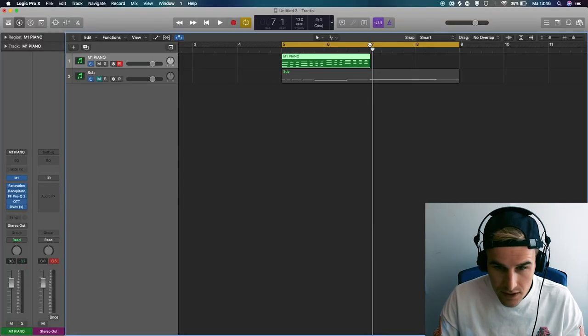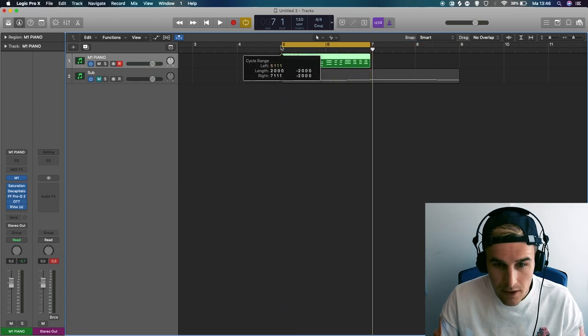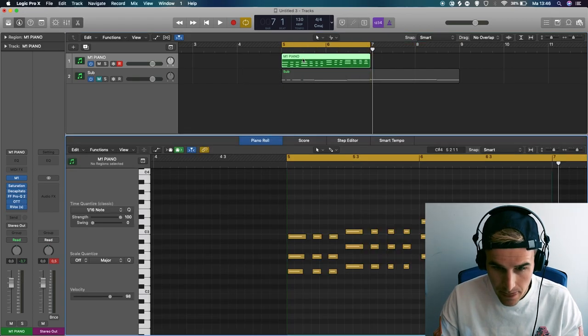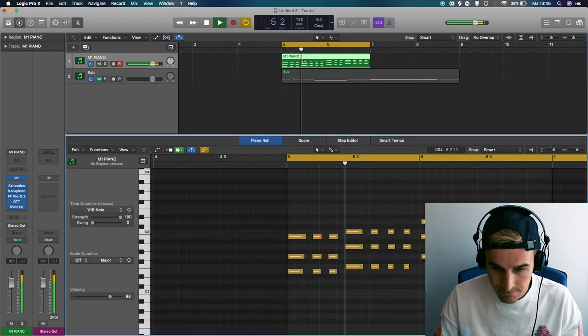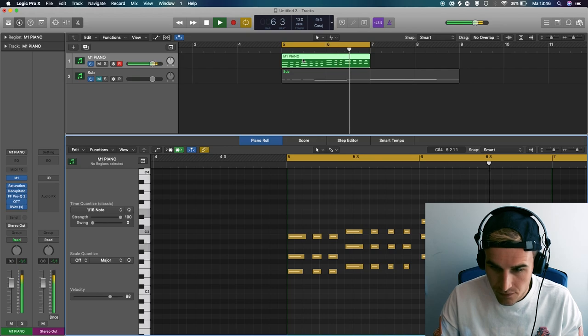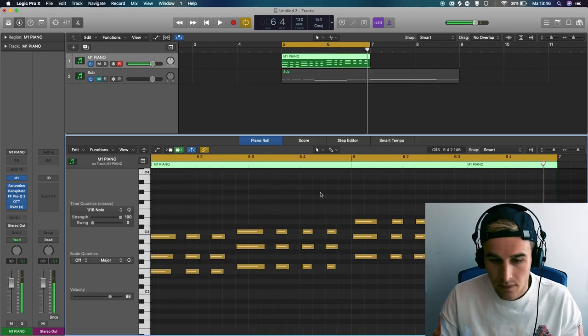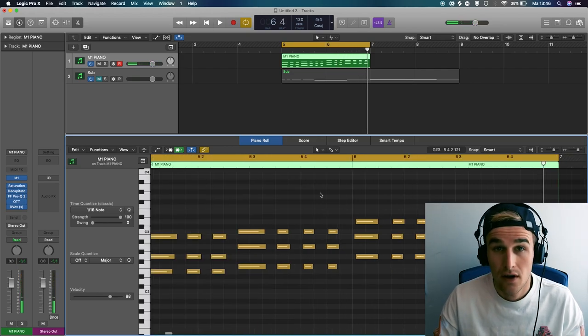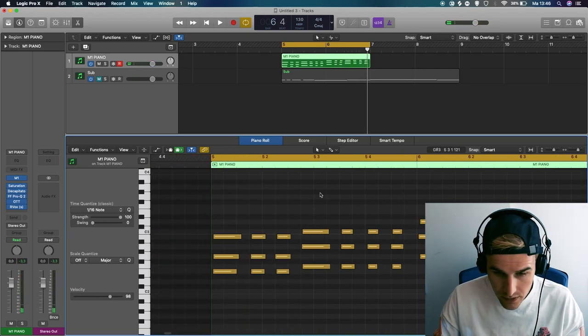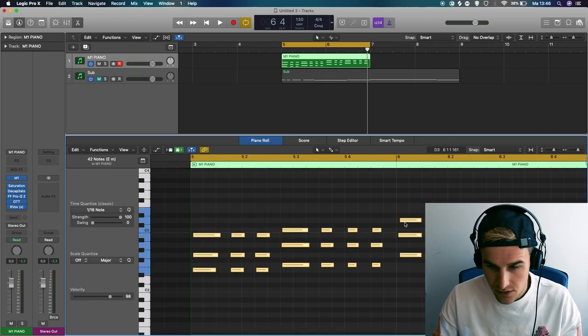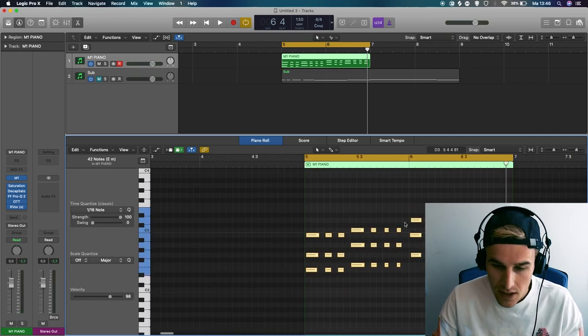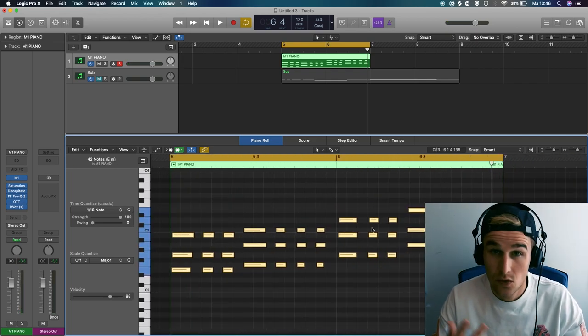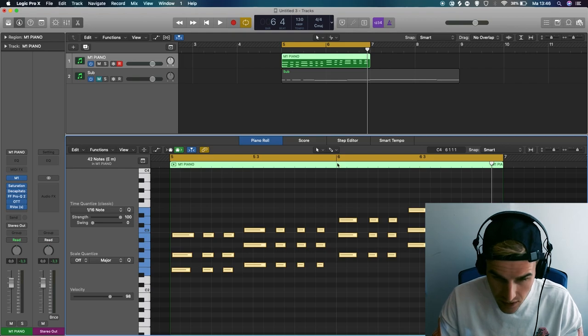So I've recorded this MIDI loop piano right here. Sounds alright, but it's a little bit off. So what we're gonna do is press command A, select all the MIDI notes, and then press Q which is quantize.